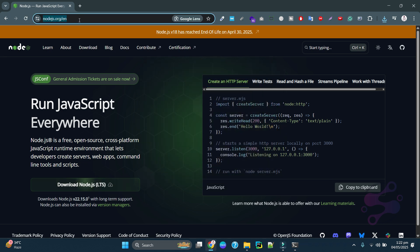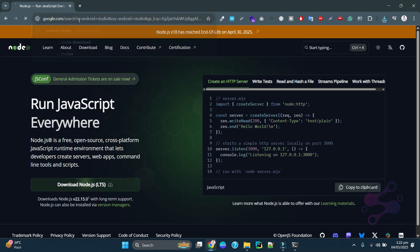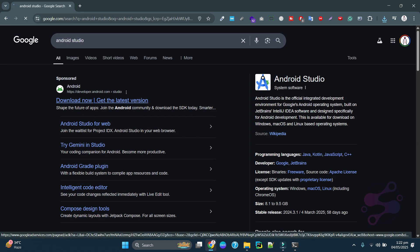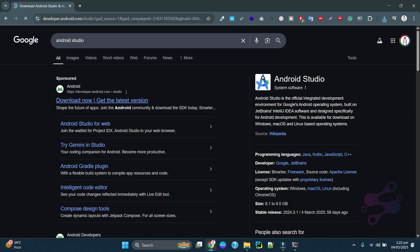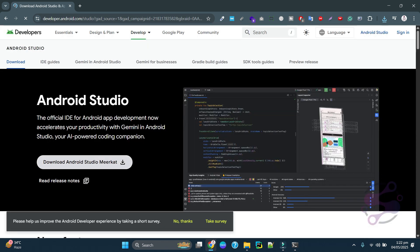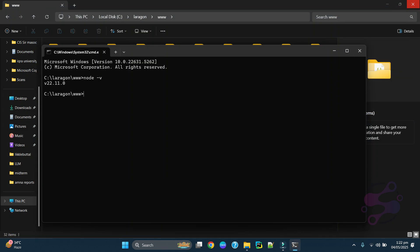You also have to install Android Studio. You can download Android Studio from here and just double-click to install it. Make sure while installing Android Studio you have to enable virtualization and some other settings that support Android, so you can use virtual devices.